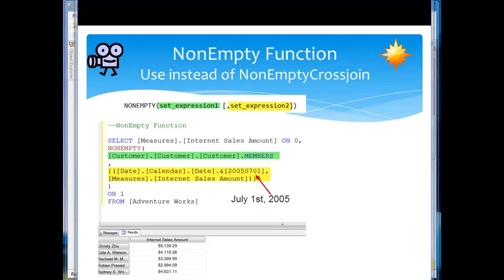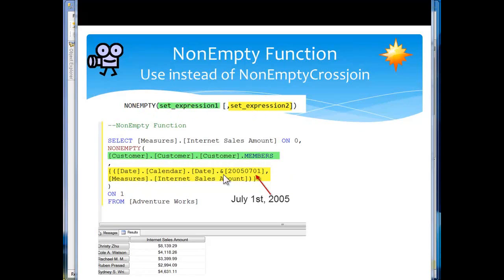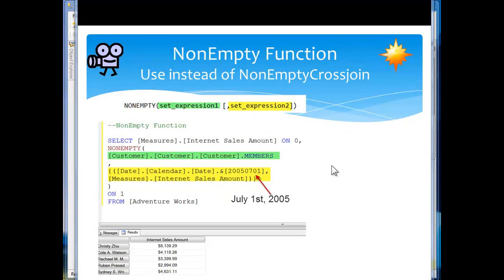We can take a look at this syntax: non-empty set expression one, here's my set expression one, and set expression two, here's my set expression two. And what we're going to do here with non-empty, we're going to return a set of tuples that are not empty from the specified set, based on the cross product of that set with this set down in here. So we join them together and we're going to see what happens.